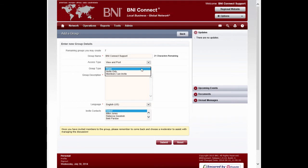You can choose an invite-only group, which means that it will be hidden from the searches, and only the owner and moderators can invite people to join the group. Or you can choose a Members Can Invite group. That type of group will still be hidden, but any member, including the moderators and the owners, will be able to invite to that group.